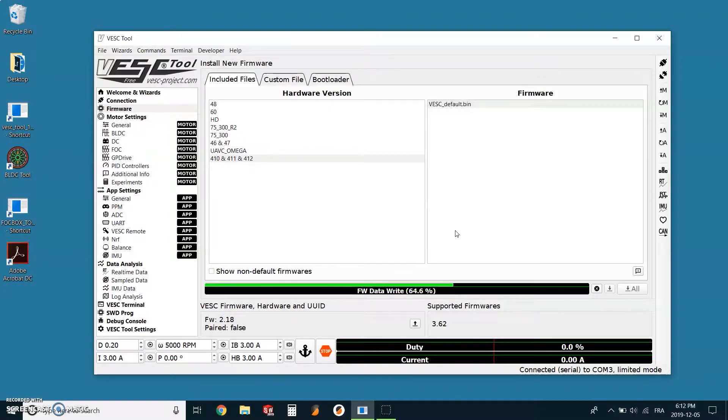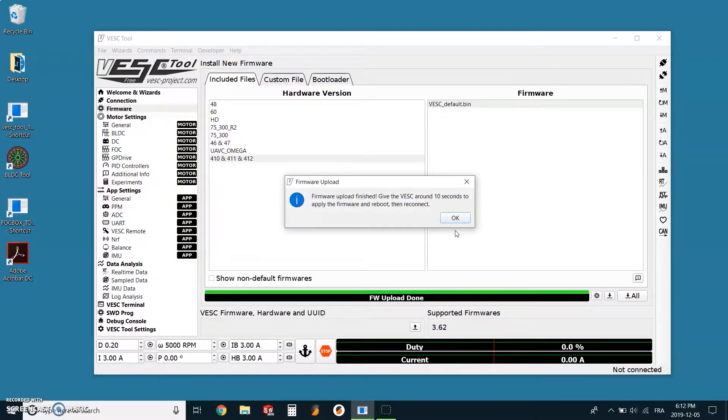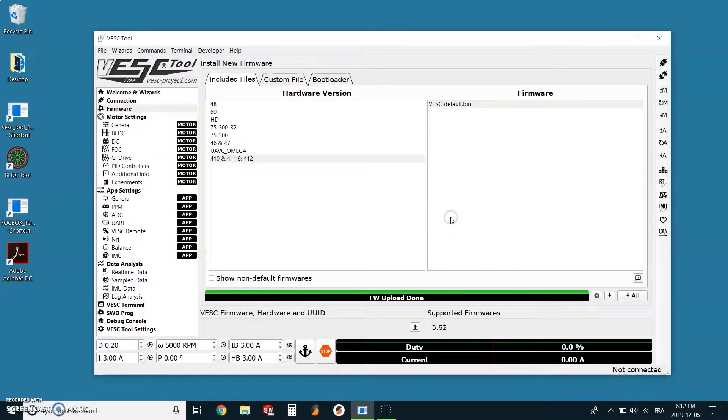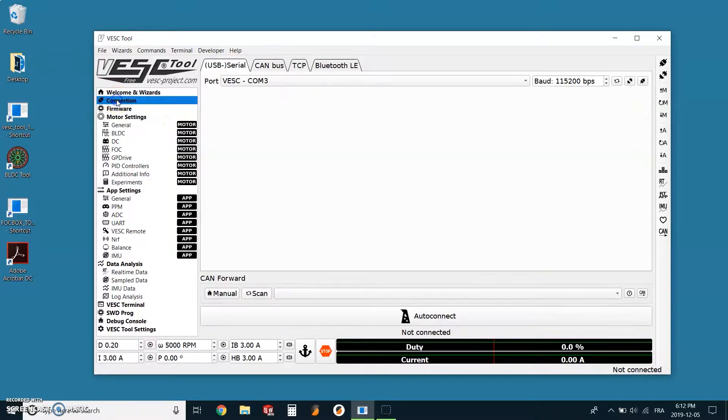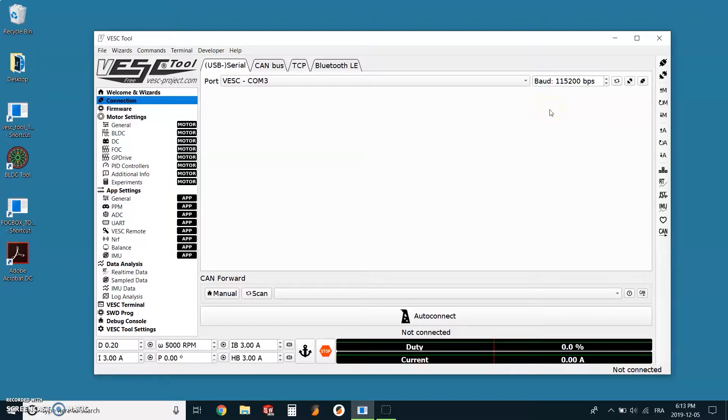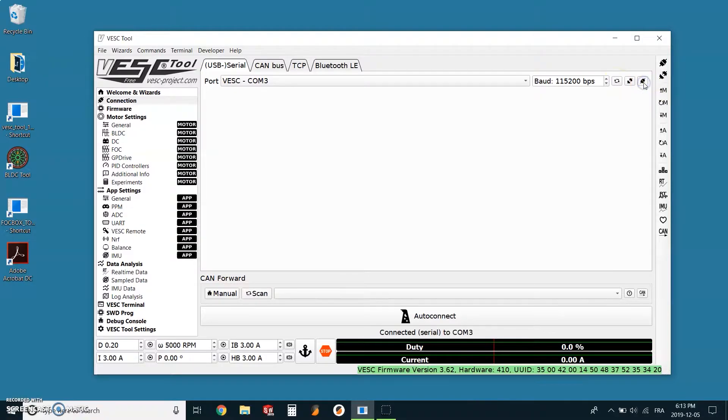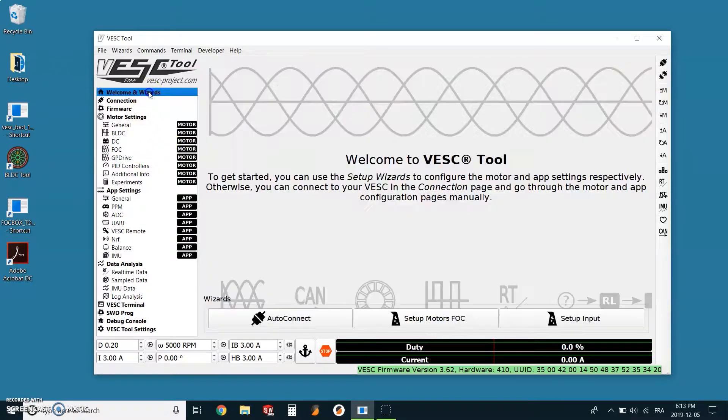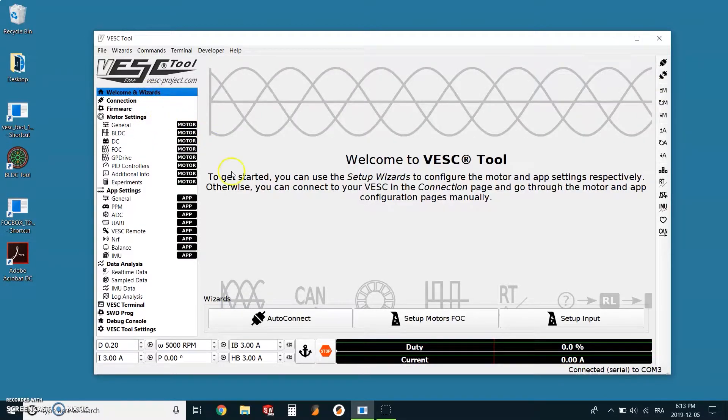Once the firmware has been updated, it's finally time to work on the motor detection and remote calibration. For those two steps, we will use the wizard tool which will update the settings for both ESCs at the same time. In the left menu, we need to select the tab welcome and wizard. Then there will be three options for us to choose from.